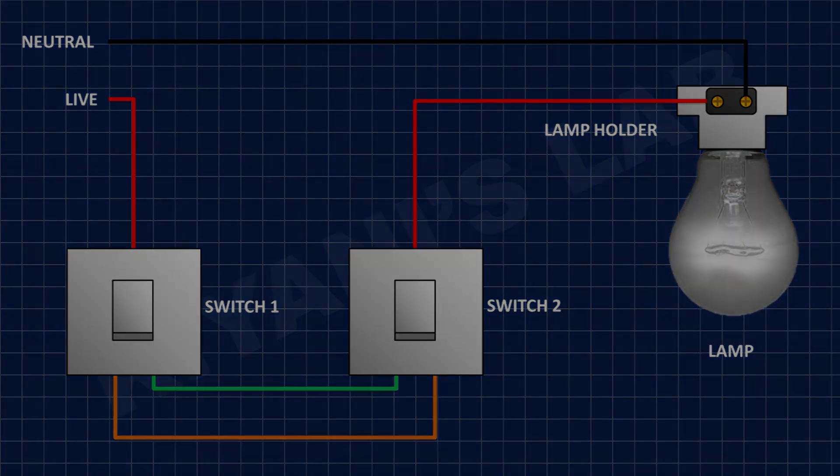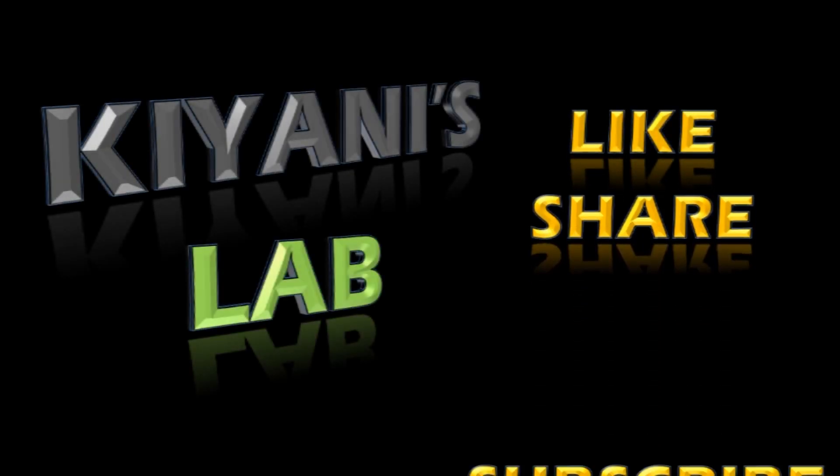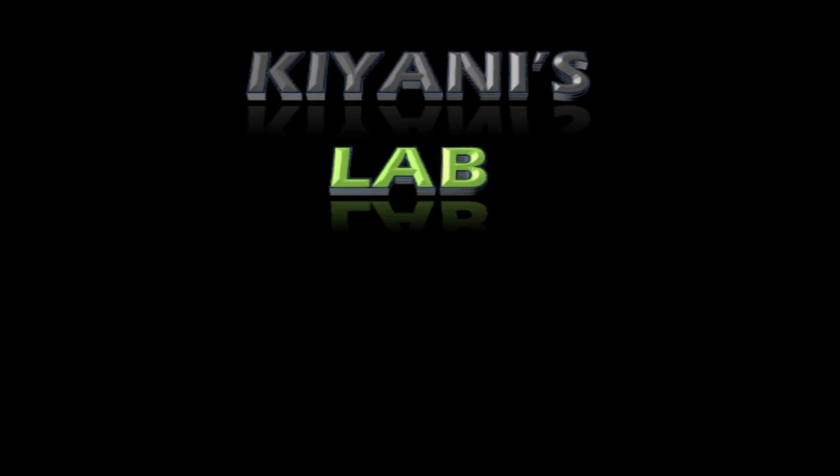If you want more videos like that, please like, share and subscribe.